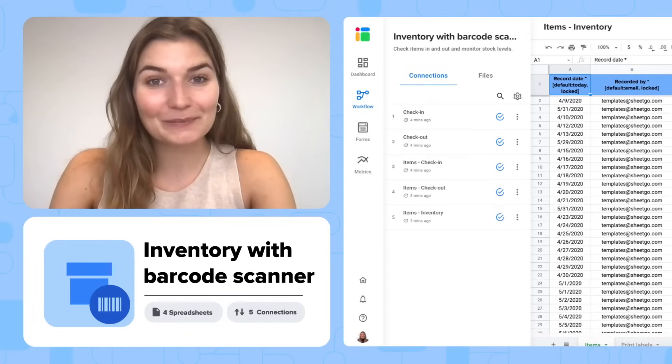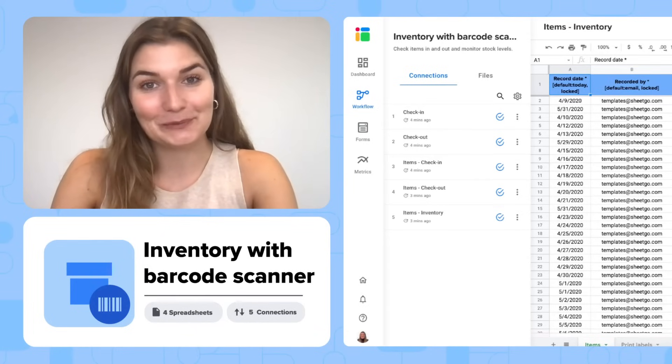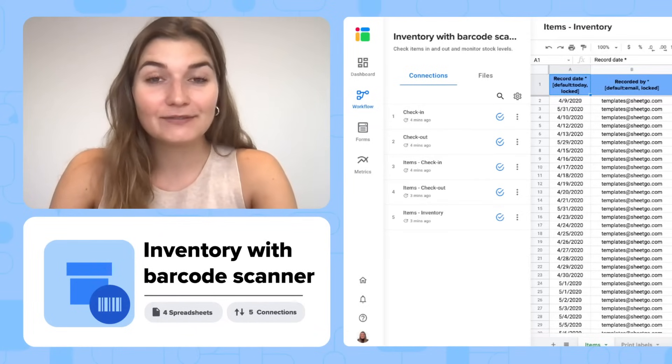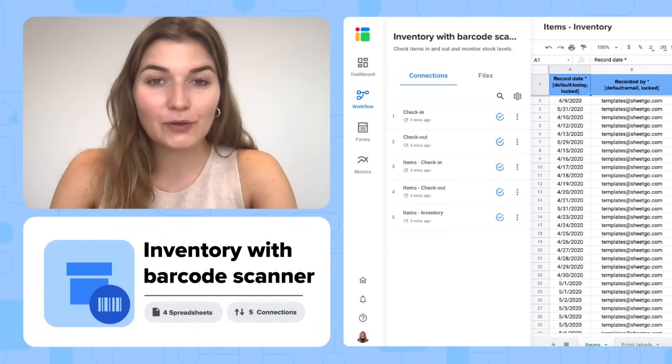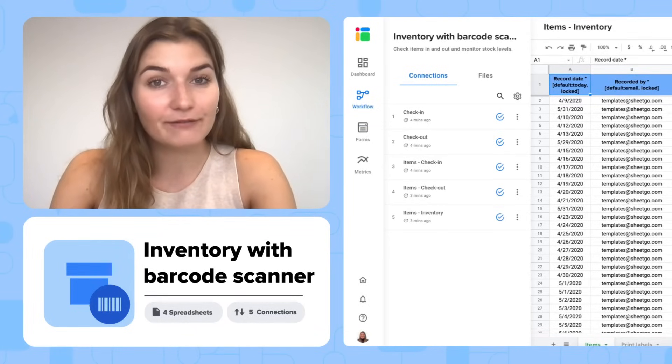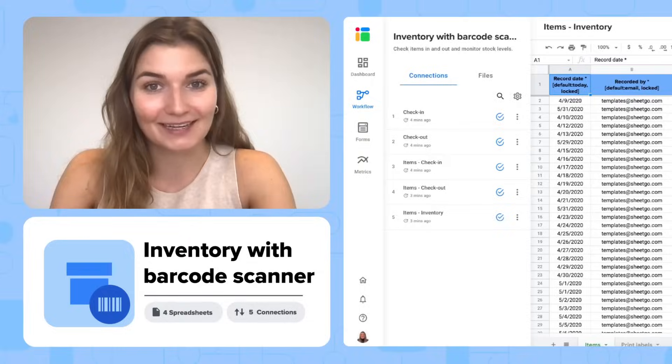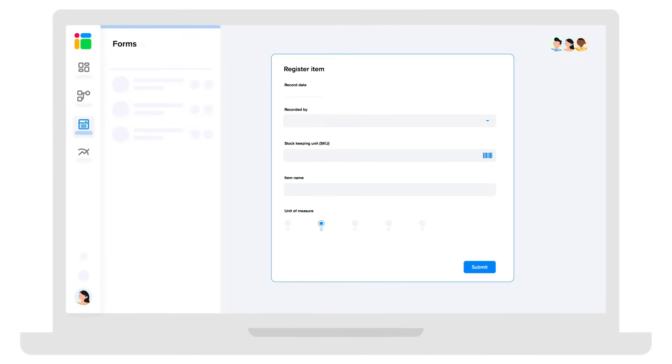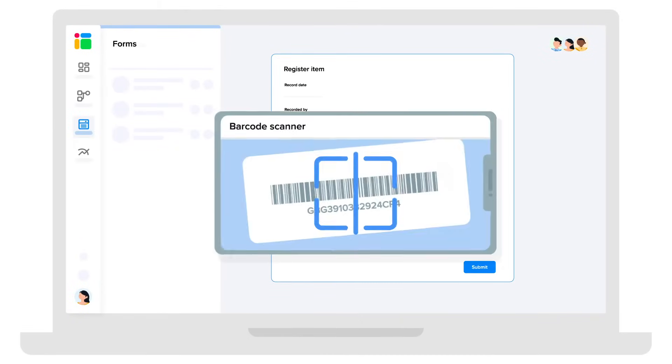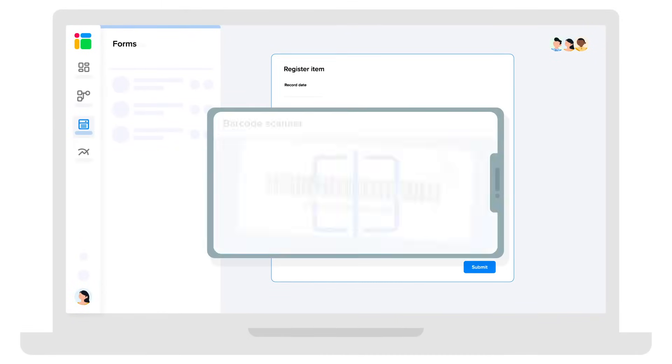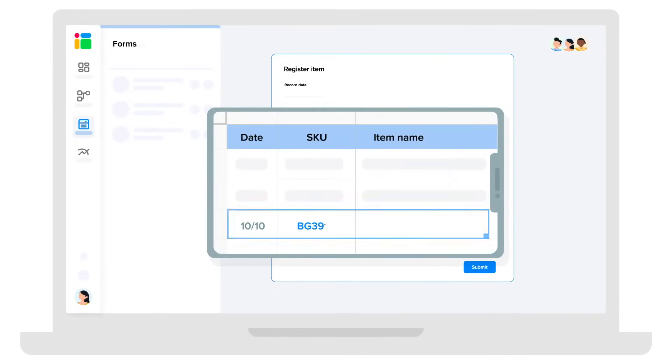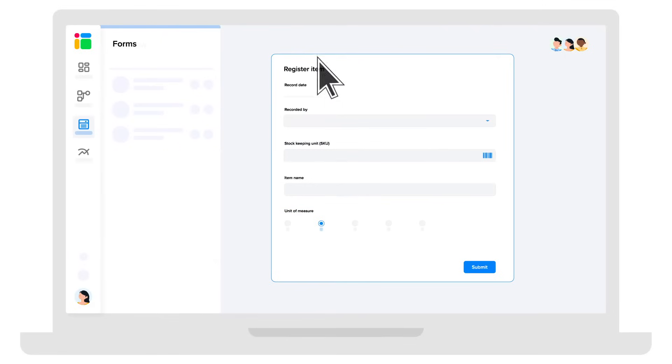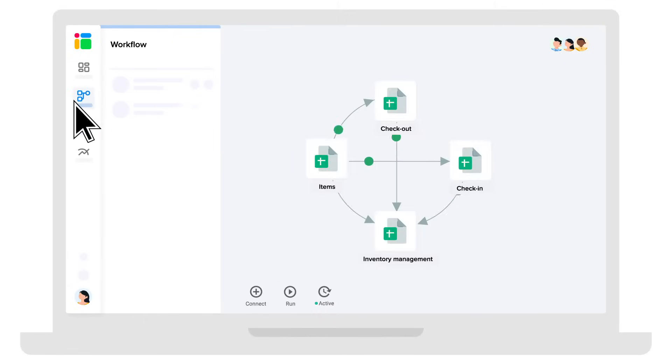Hi everyone and welcome to Shigo's YouTube channel. In this video I will show you how to use our Inventory System with Barcode Scanner. The Shigo Inventory System with Barcode Scanner allows you to register or scan items in and out via Shigo Forms. Shigo then automatically updates your spreadsheets.